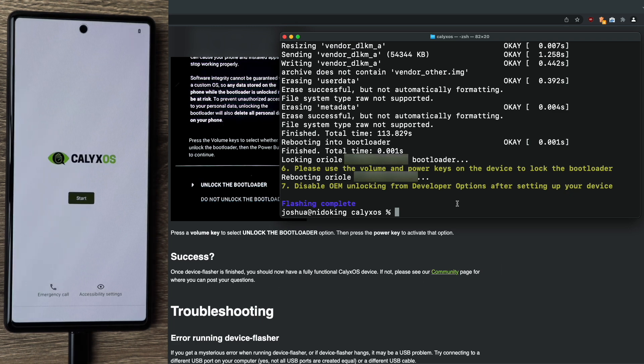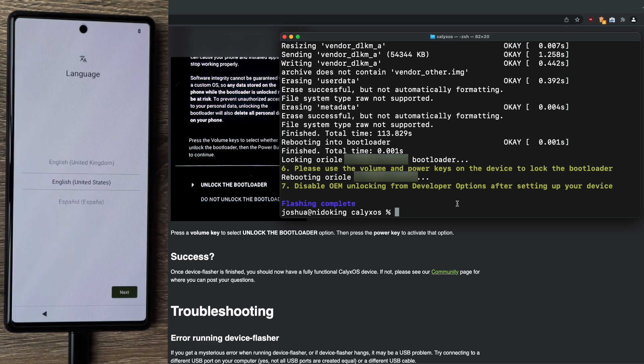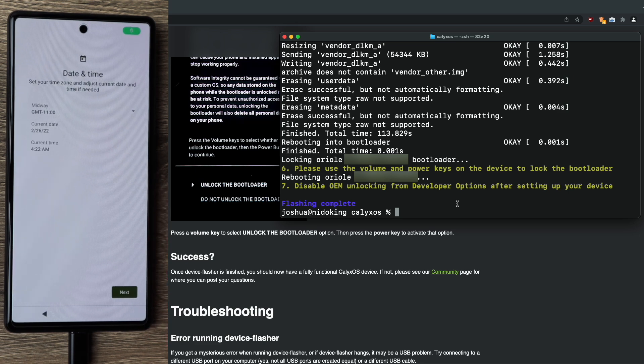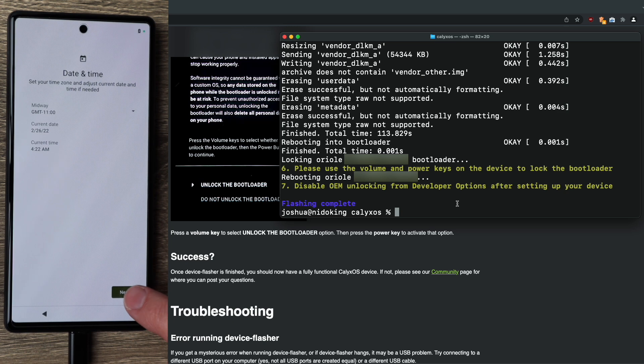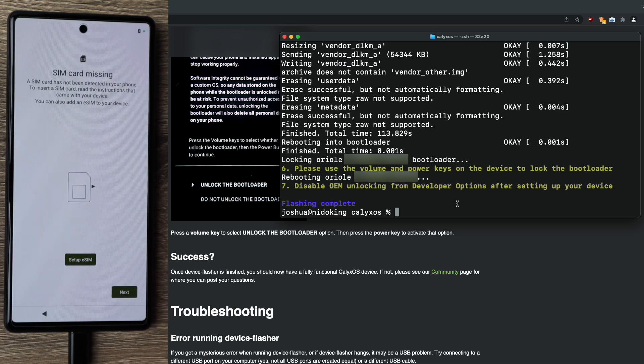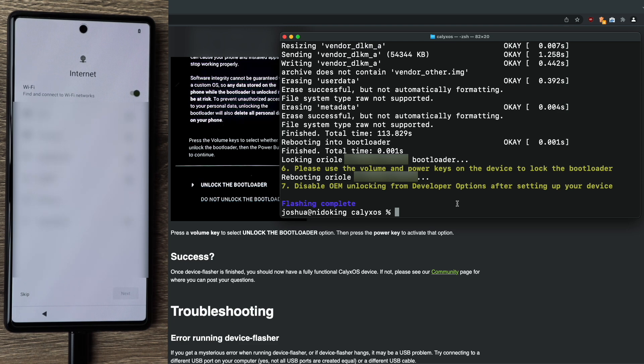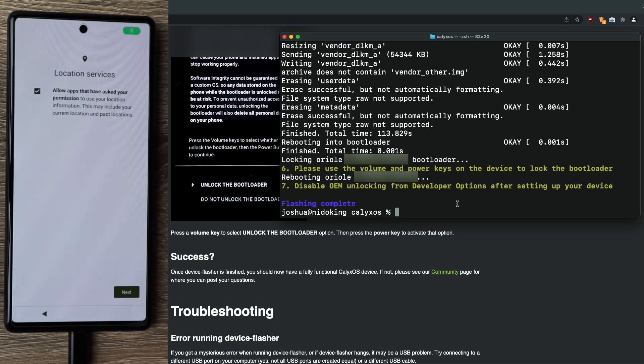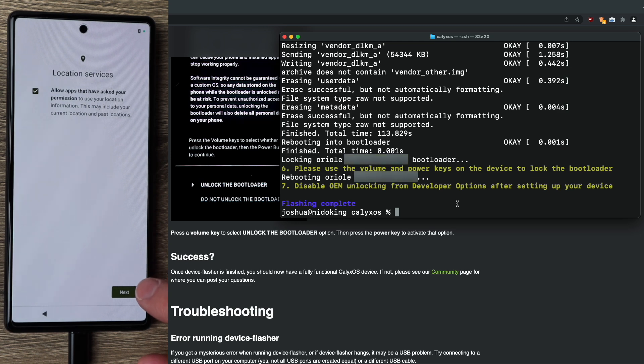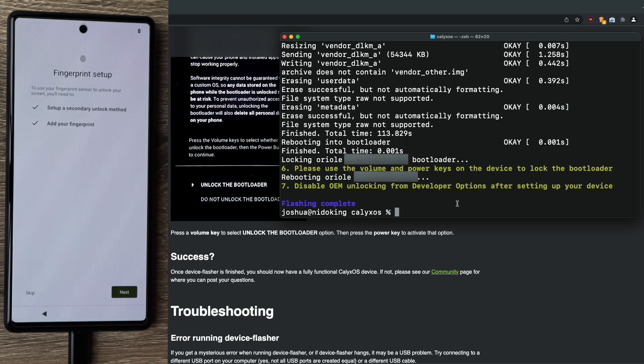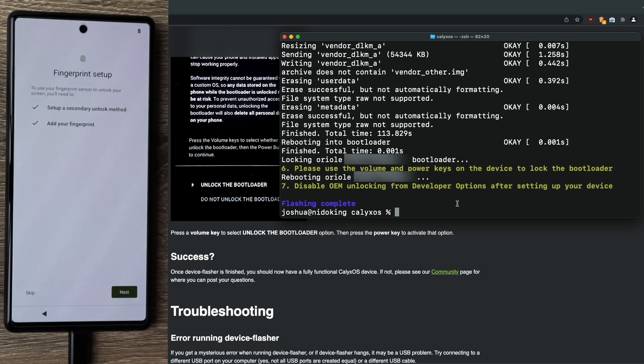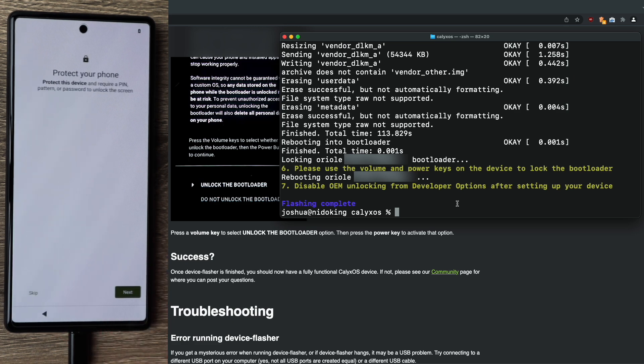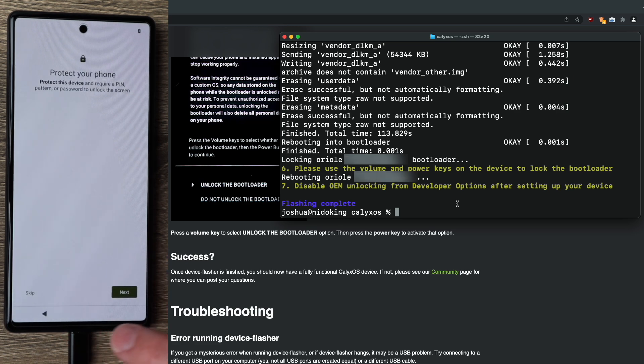So once your phone boots up, go ahead and click start. Select your language. Change the time if you need to. I don't have a SIM card in this phone. You probably do. I'm going to skip connecting to Wi-Fi for now. Location services. Disable or leave them enabled. Fingerprint. You should set this up, but I'm going to skip it. Again, pin code. You should set this up, but I'm going to skip it.